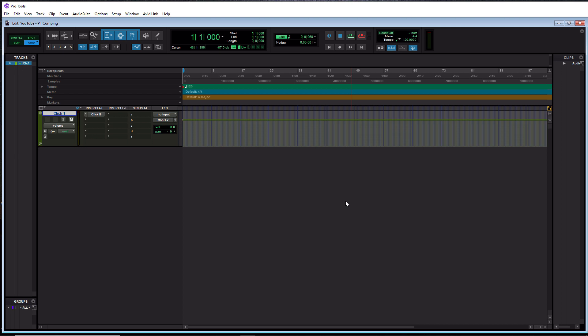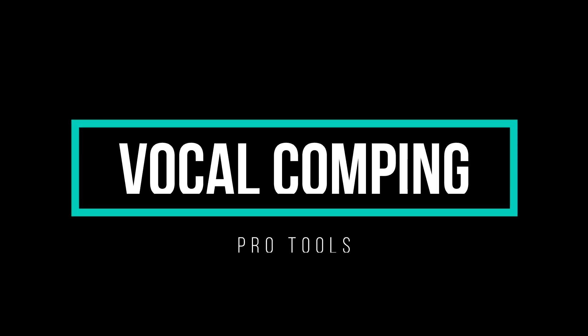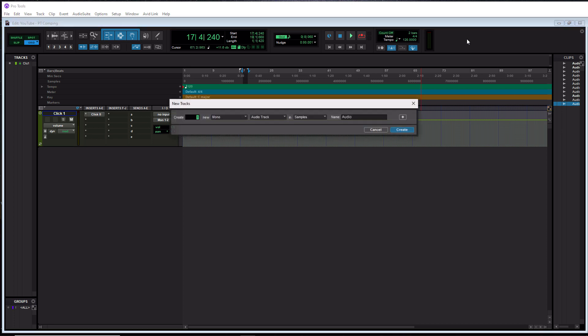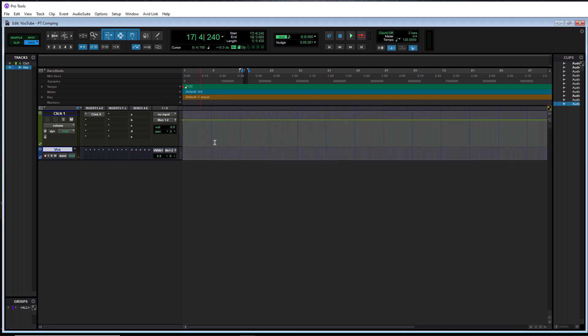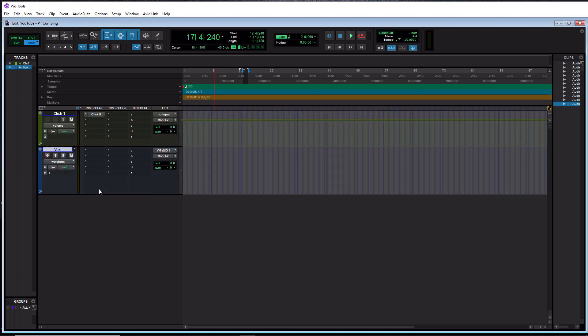So that being said, let's move on with this video and let's get into a vocal comping example. All right. So the first thing that we actually need to do is create an audio track. As you guys know by watching this channel, we use keyboard shortcuts. So on a PC, it is Control Shift N to launch the new tracks window. On a Mac, it is Command Shift N. So we are going to do a mono audio track. And we'll just simply call it Vox. So create that. And then we'll lengthen it out here.